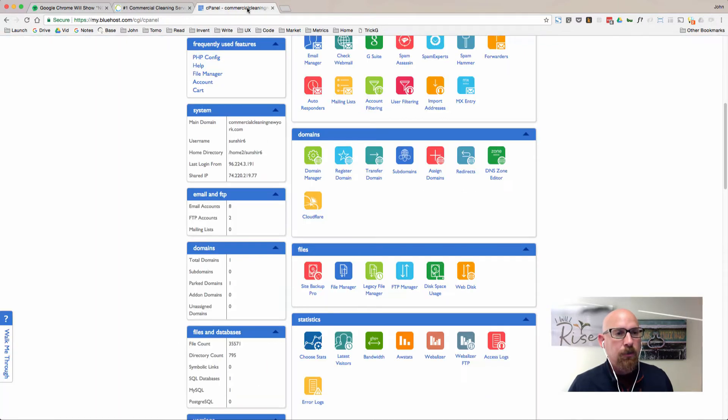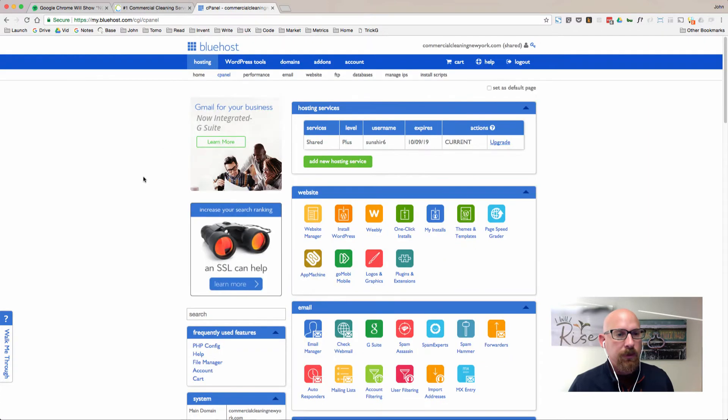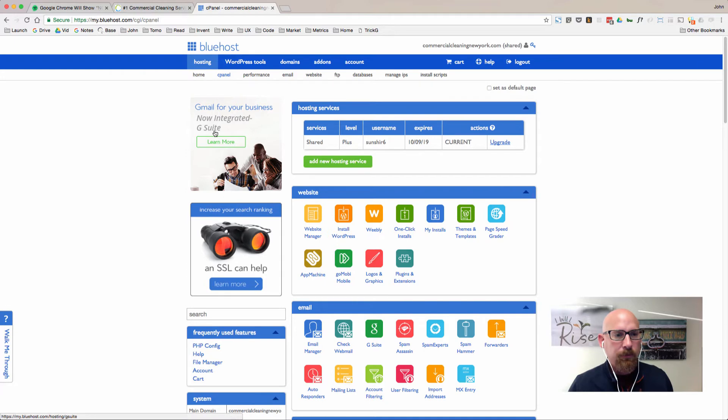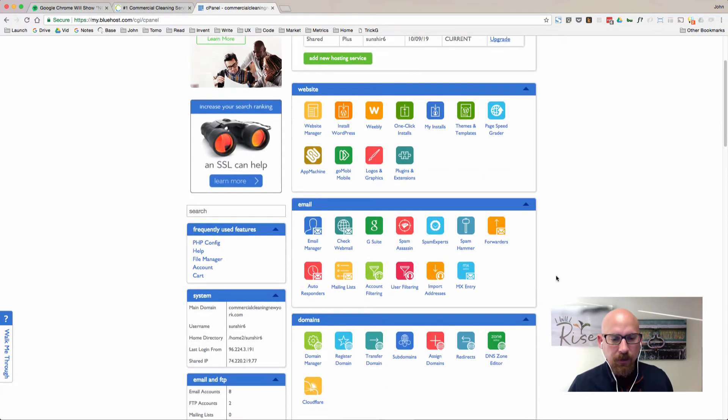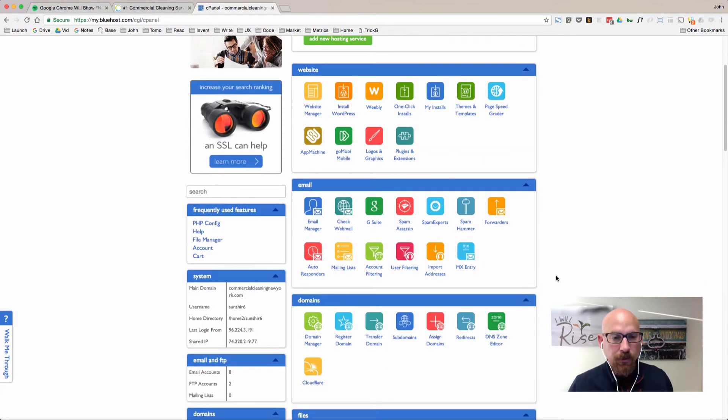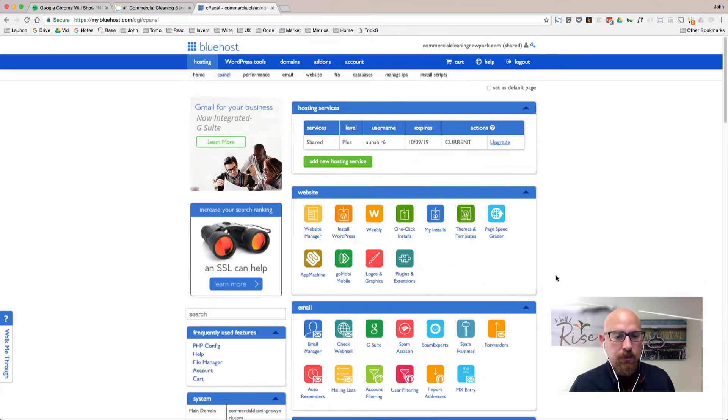So the first thing you're going to want to do is log in to your Bluehost control panel, which should look something like what I'm showing here on the screen.